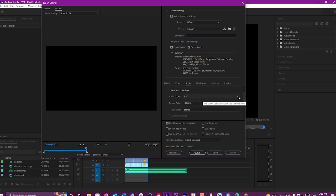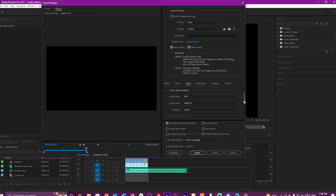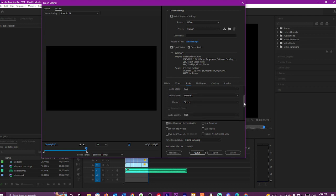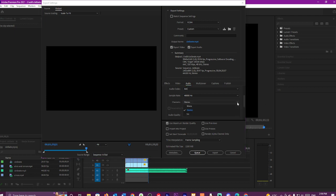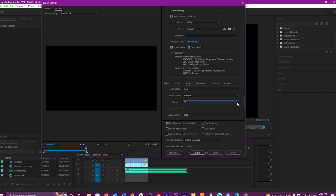Then we select AAC again. Then we leave that as it is, or go up to 48000. Then we go to Stereo. You can change it to Mono or 5.1. I leave it as Stereo because it sounds better.